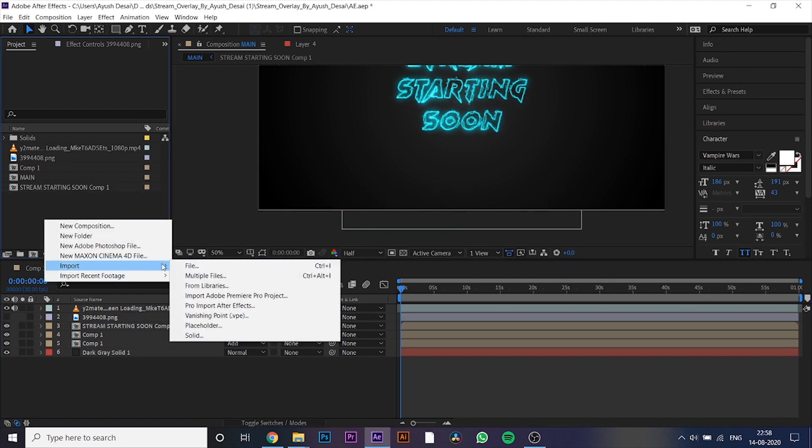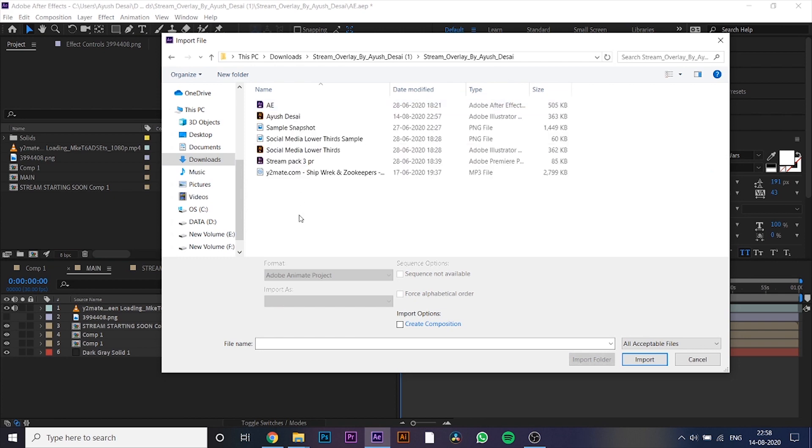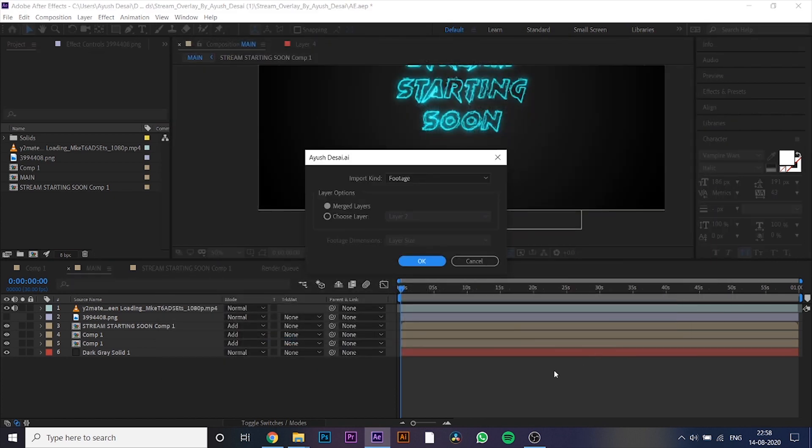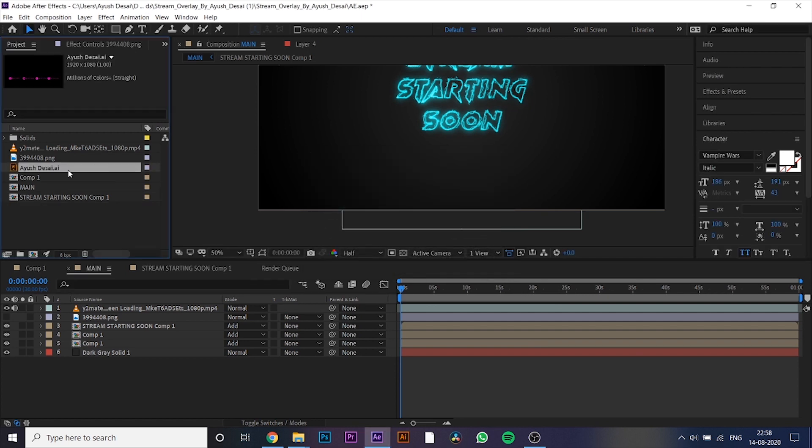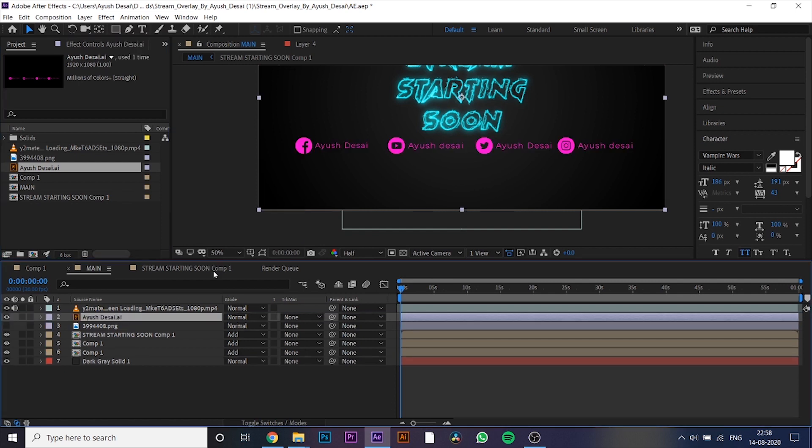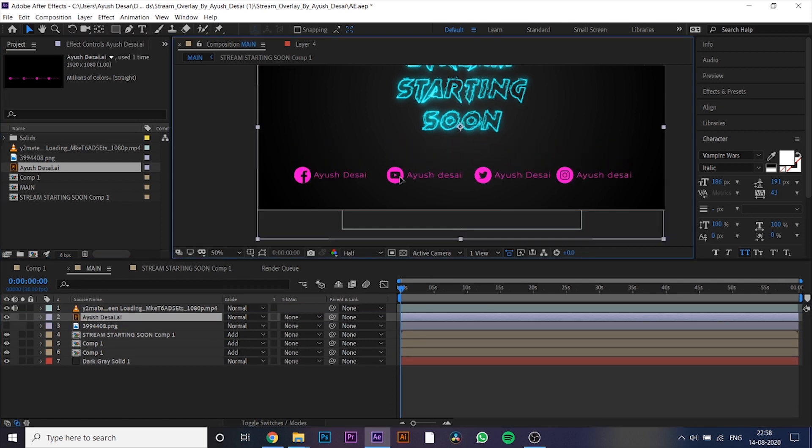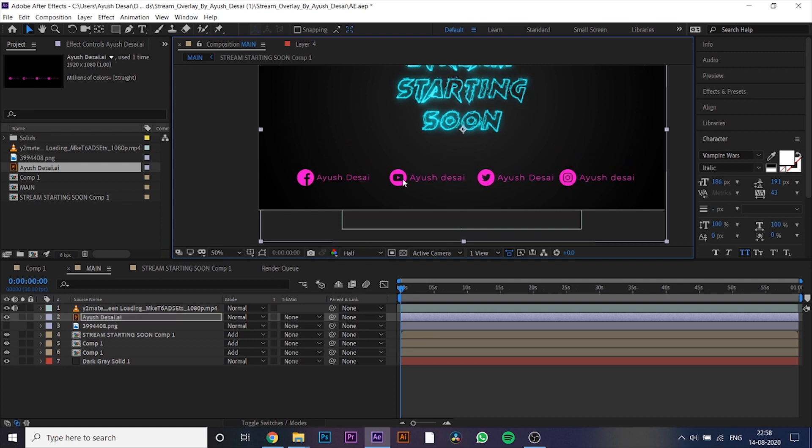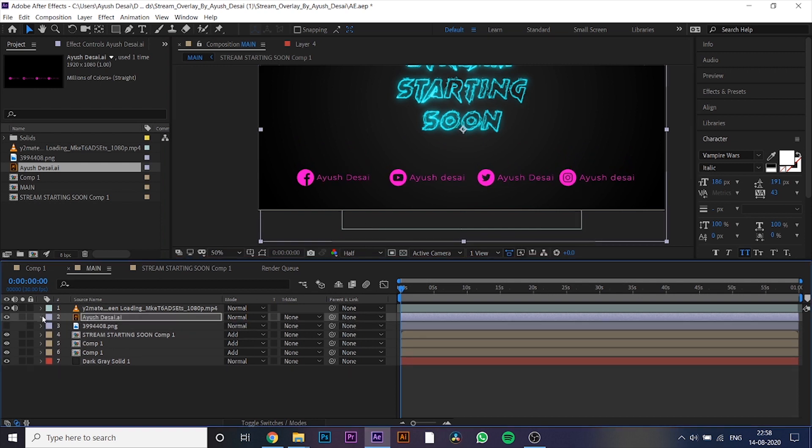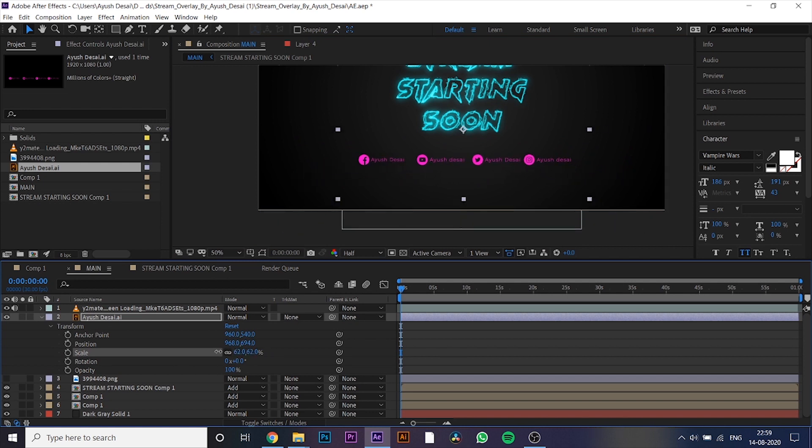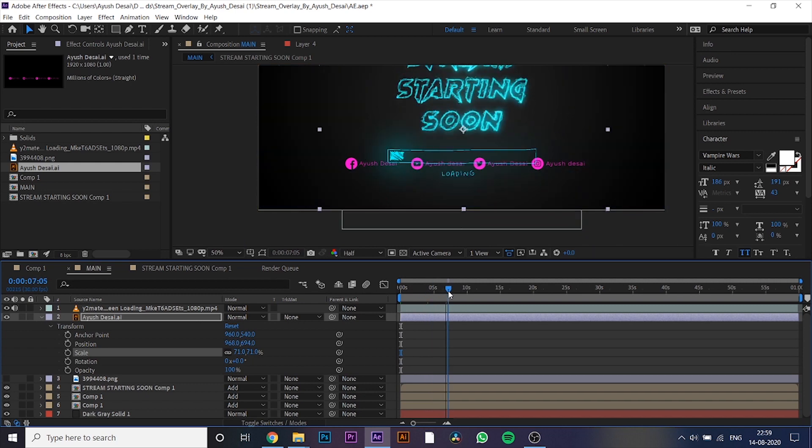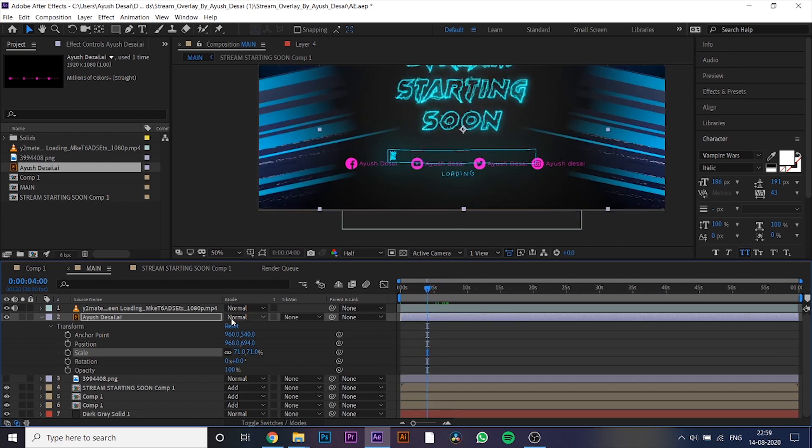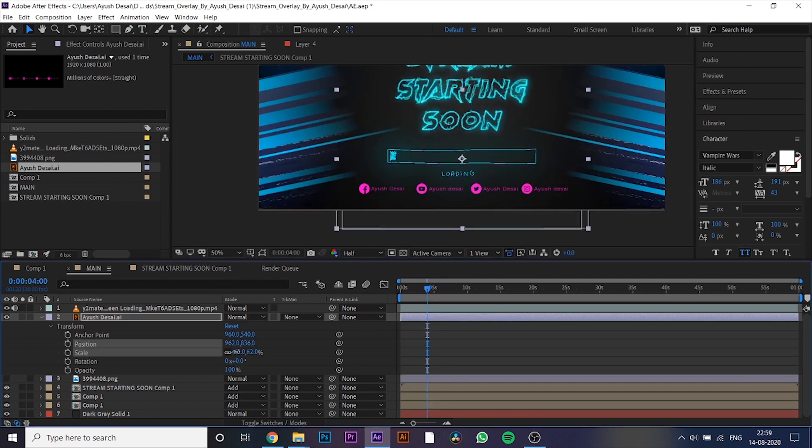Now, let's import the text we created in Adobe Illustrator, and replace it with the one we had before. Now, let's get started.